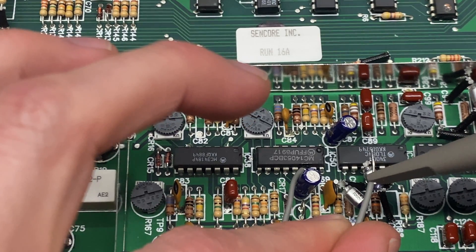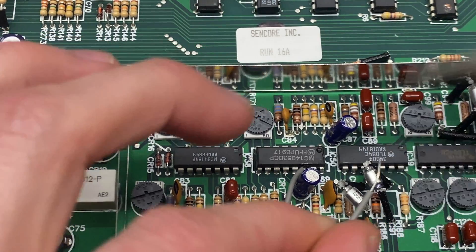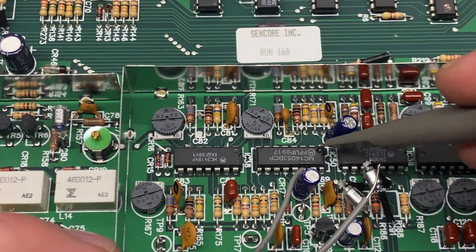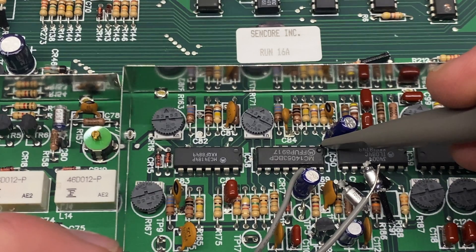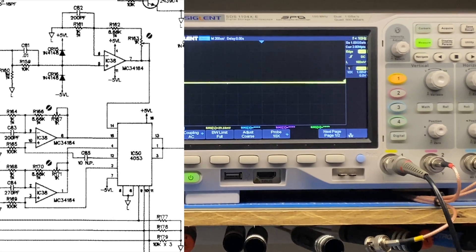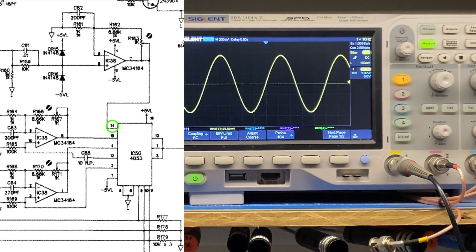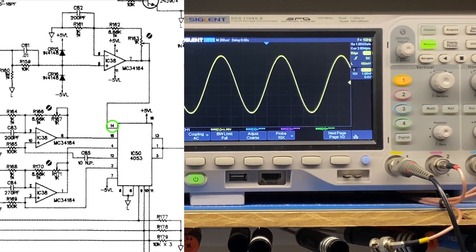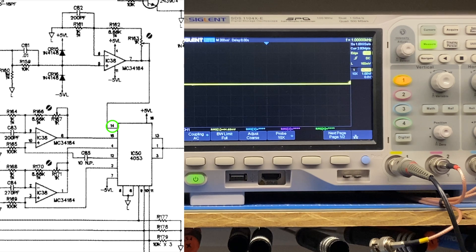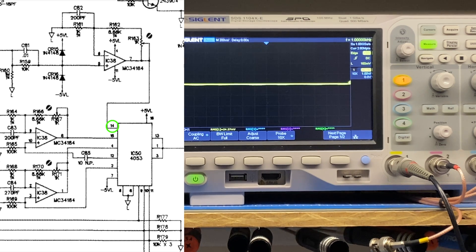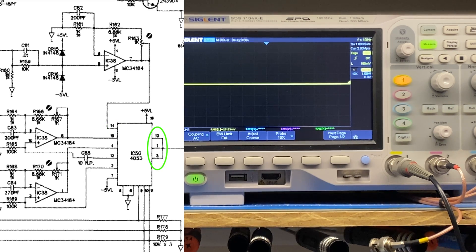And then pin 1 is right here. So this is pin 14. That's our signal from the previous stage. And then the output of the chip, pin 1, I have no output.